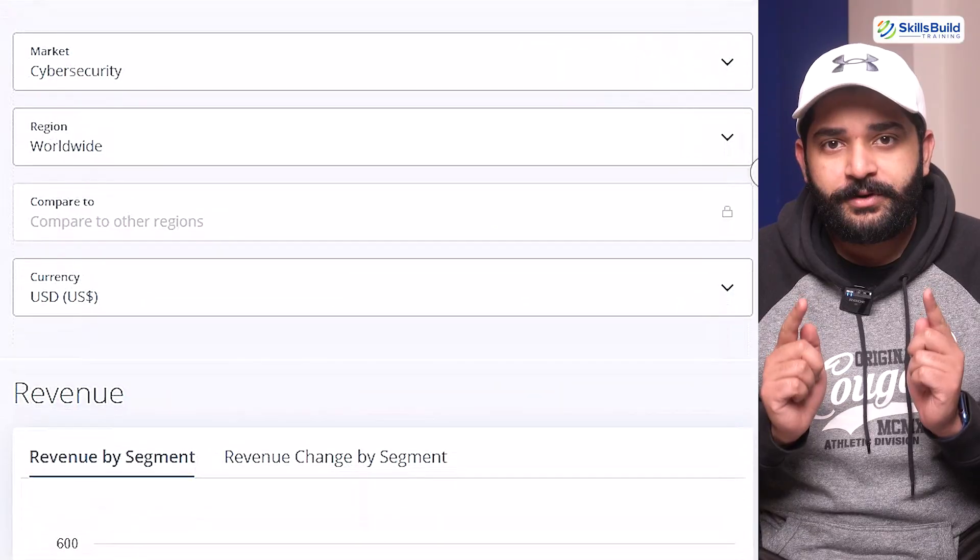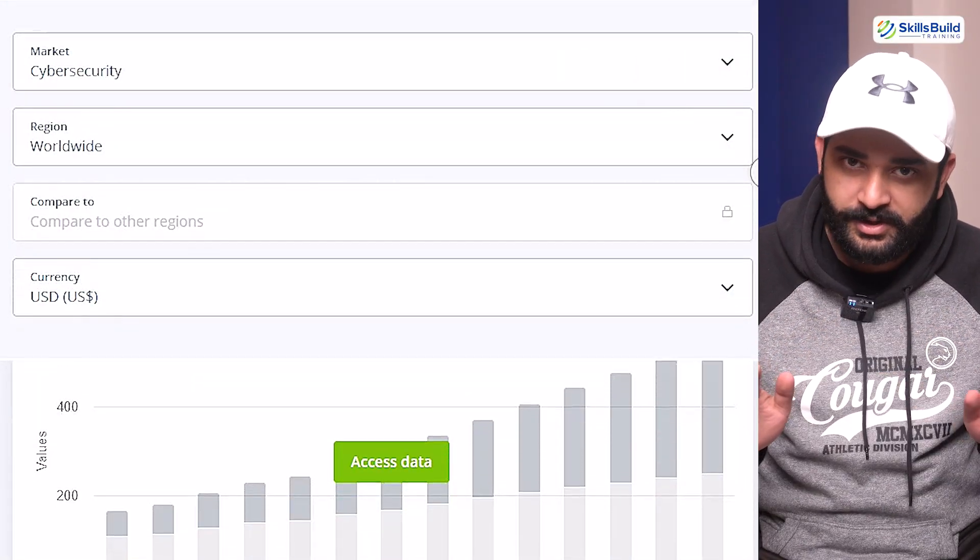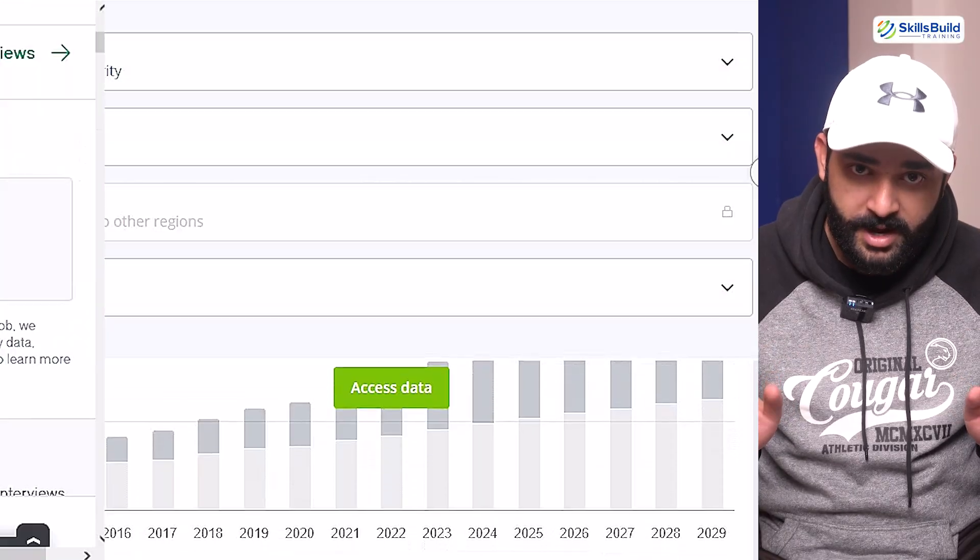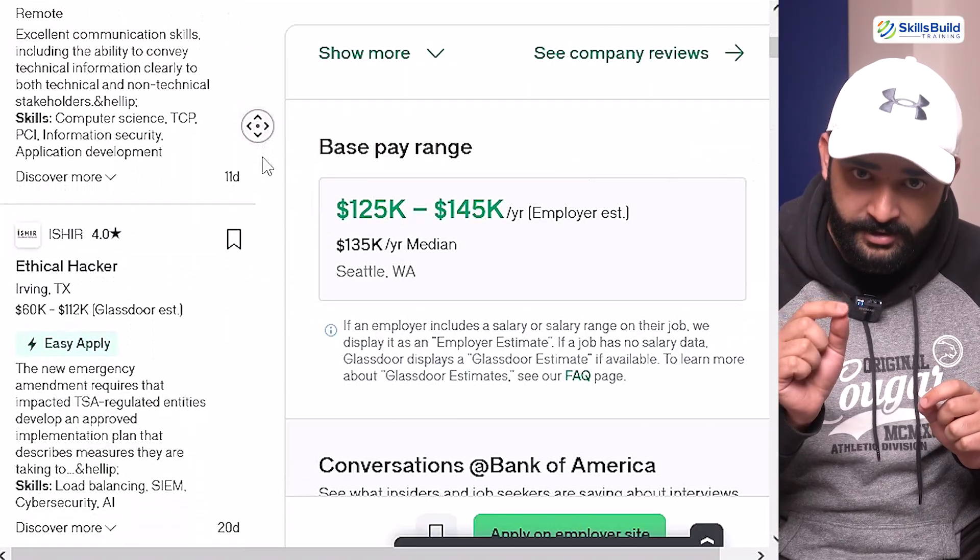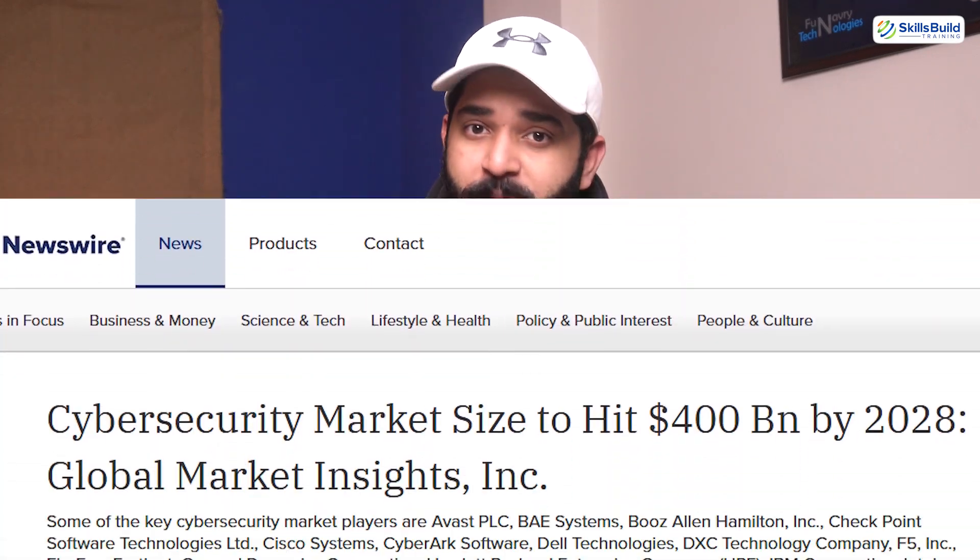You will also learn how to stay on the right side of the law. Cybersecurity is one of the fastest-growing industries in the world. And hackers are high in demand. The global cybersecurity market is expected to reach $400 billion by 2028. There's never been a better time for you to jump in. Ethical hackers earn from $90,000 to $120,000 annually. Experts in this field make even more.